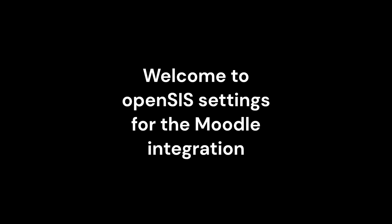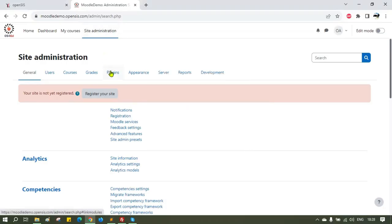Before you start the Moodle integration settings, we are assuming that you have downloaded the two plugins from within OpenSIS. Login to your Moodle instance as a site administrator.